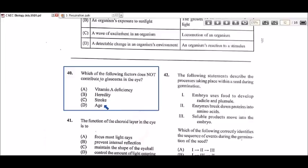Age is also a factor, as glaucoma tends to develop as you get older. Out of all these options, I'm going to go with vitamin A deficiency as not being an actual contributing factor to glaucoma. If it were night blindness, then yes — but I lean more toward vitamin A deficiency not being the contributing factor here.